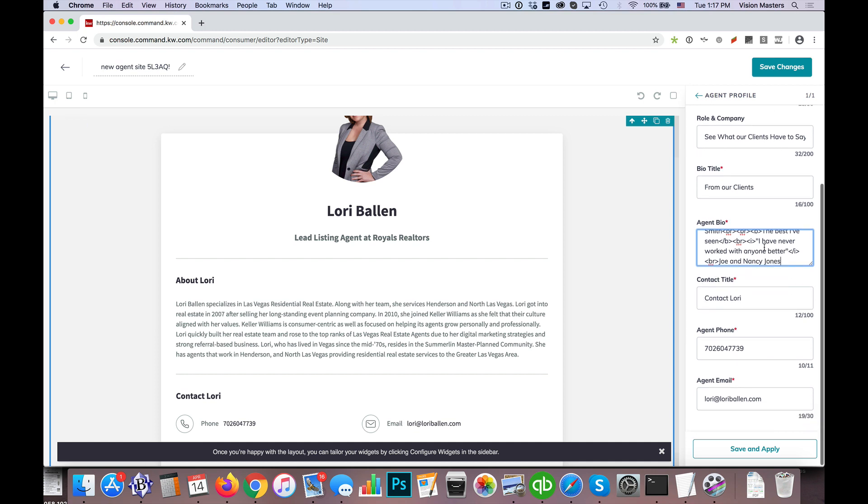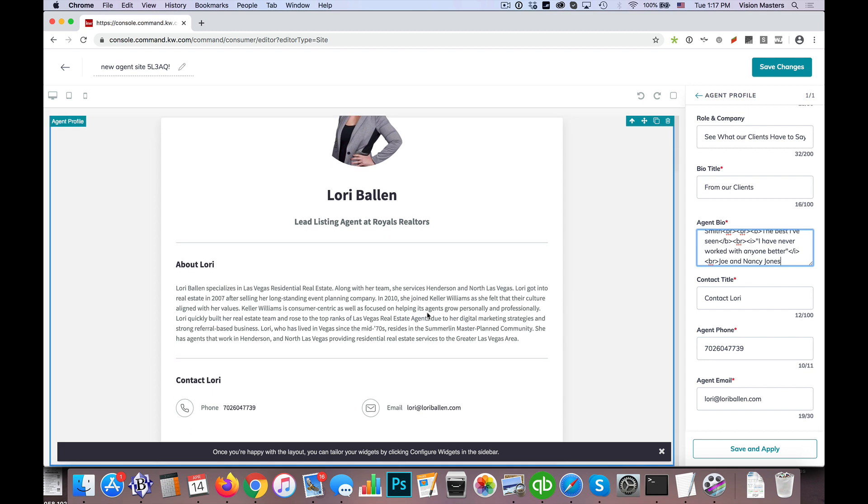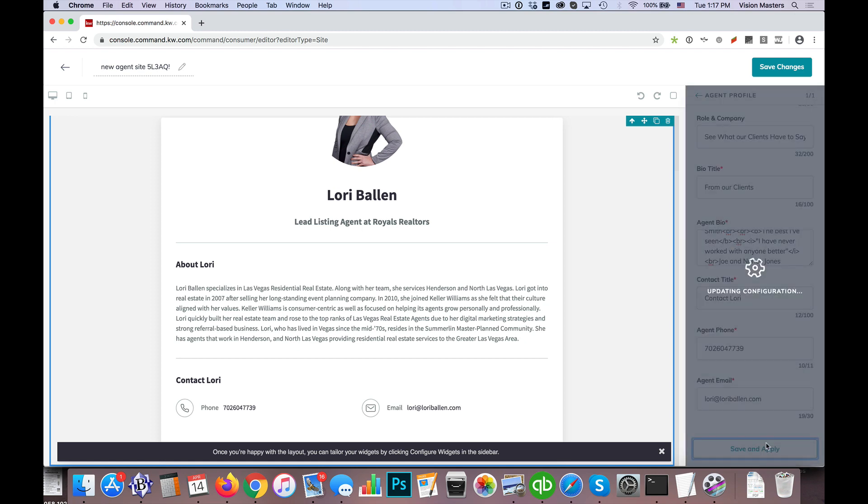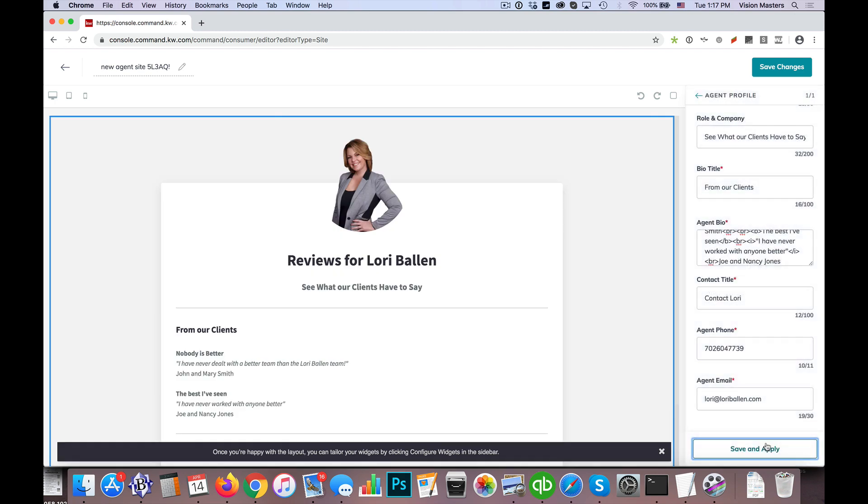So we're just using that as the example here. Then down here, you'll see contact titles, contact Lori, agent phone number and agent email. So that's all that shows up down here. We're going to go ahead and leave that the same because it's appropriate to have that down there. So when I click save and apply...